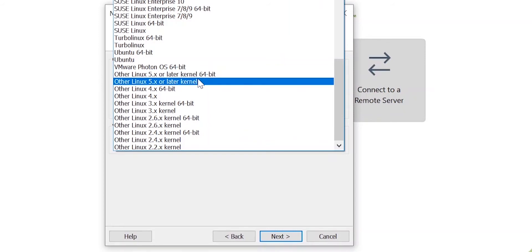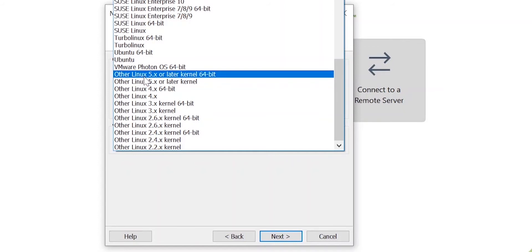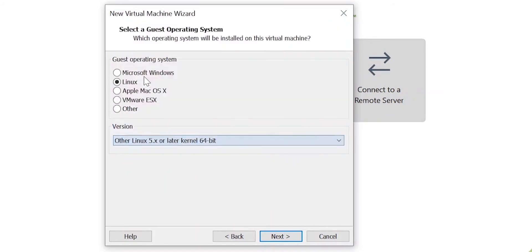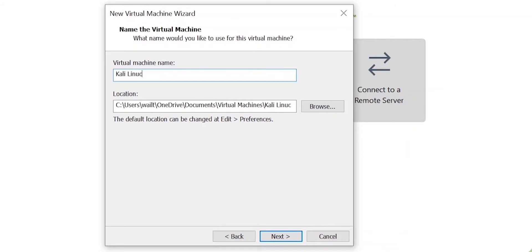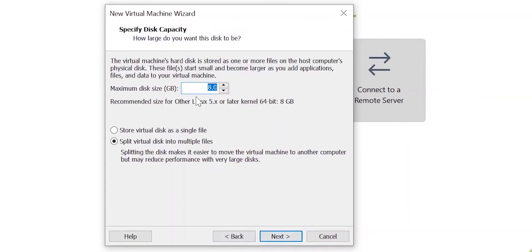Scroll down and select 'Other Linux 5.x or later kernel 64-bit'. If you downloaded the 32-bit installer, choose the option just below it. I'm going with 64-bit. Click Next and name the virtual machine — I'll name it 'Kali Linux'.